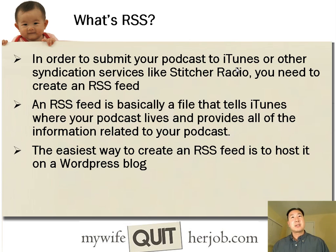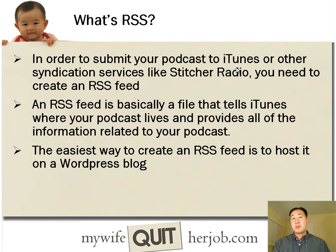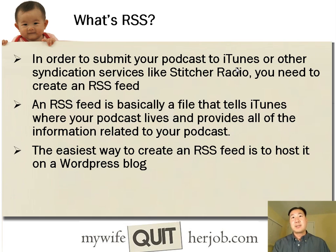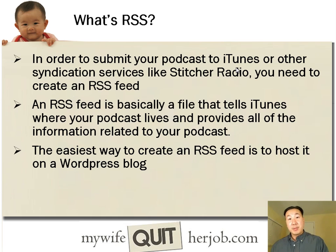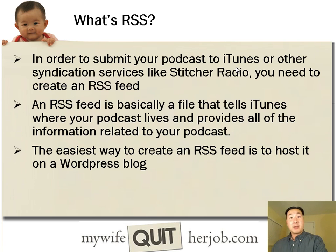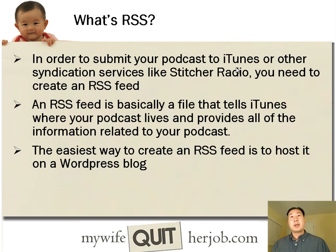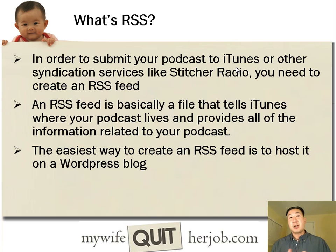And what an RSS feed is, it's basically a file that tells iTunes or Stitcher Radio where your podcast lives and provides all the information related to your podcast as well as where your MP3 files are stored.